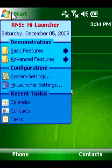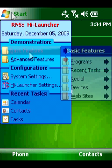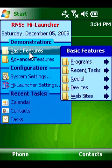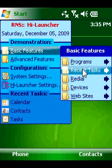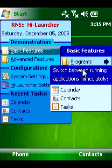HiLauncher is a highly customizable start menu replacement. The main purpose of HiLauncher is to greatly accelerate and simplify your work with the Windows Mobile device.